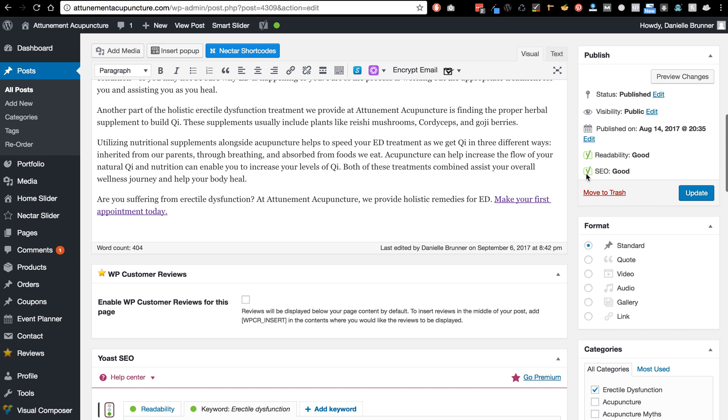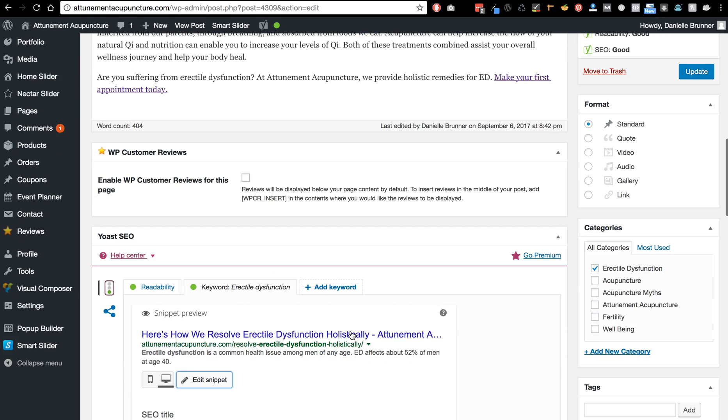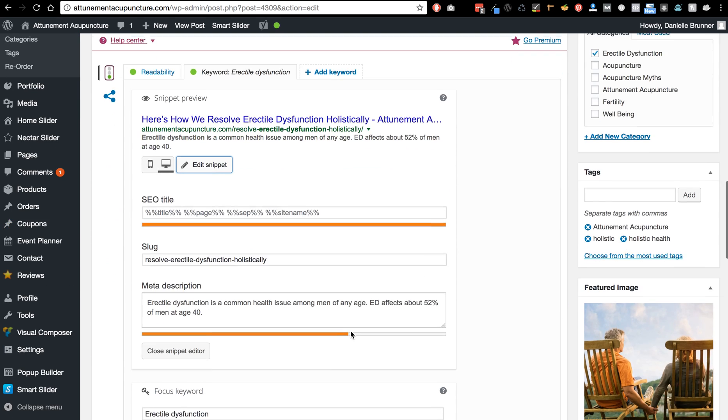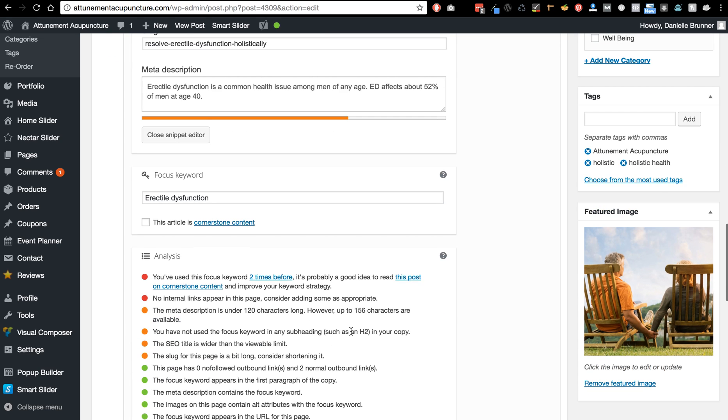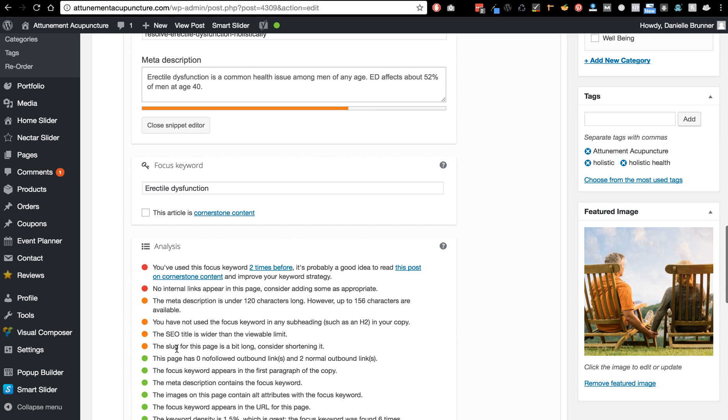So the green means it's the highest level and it will also tell you here down below if there's anything that you can do to increase your on-page SEO.